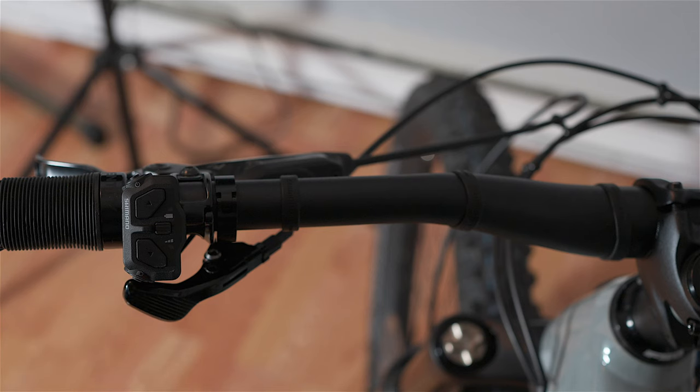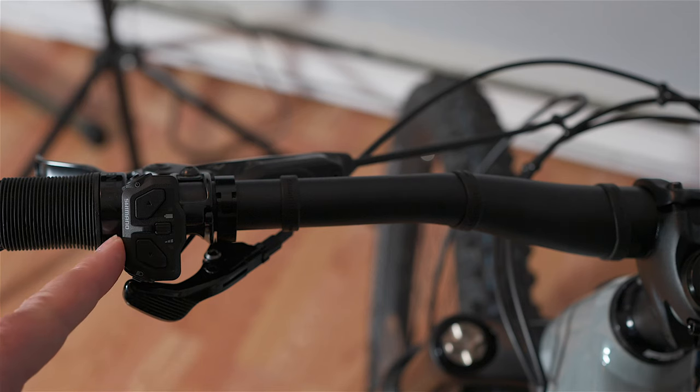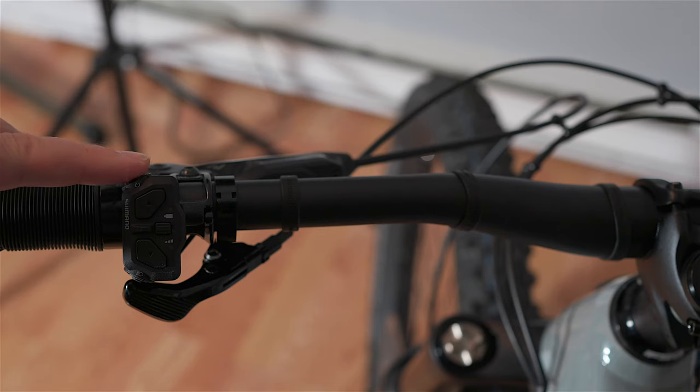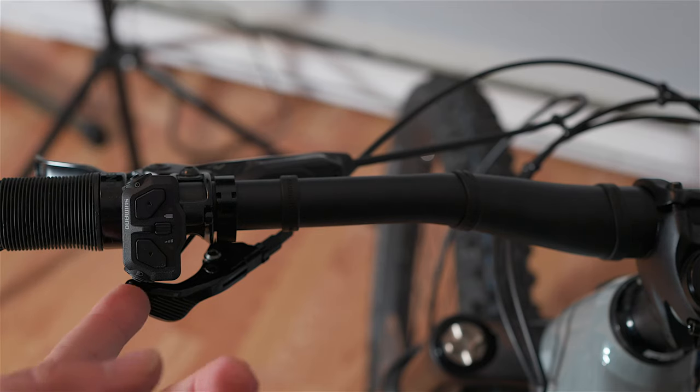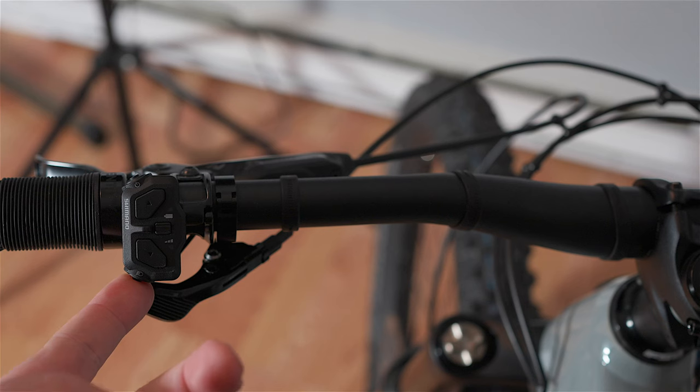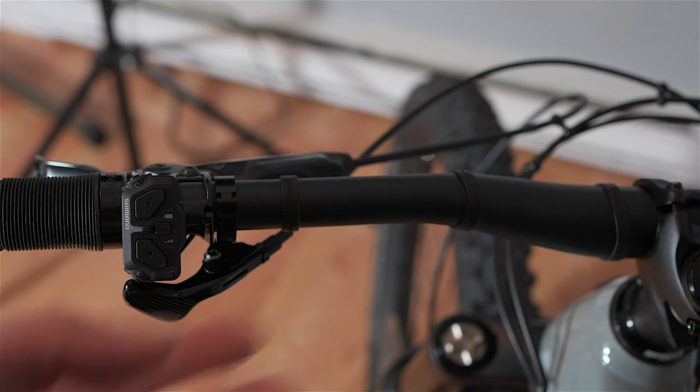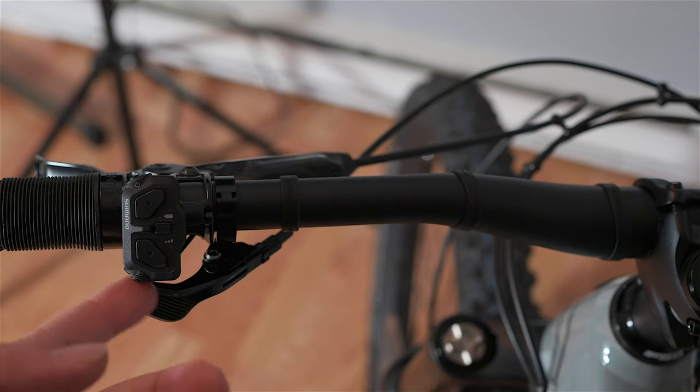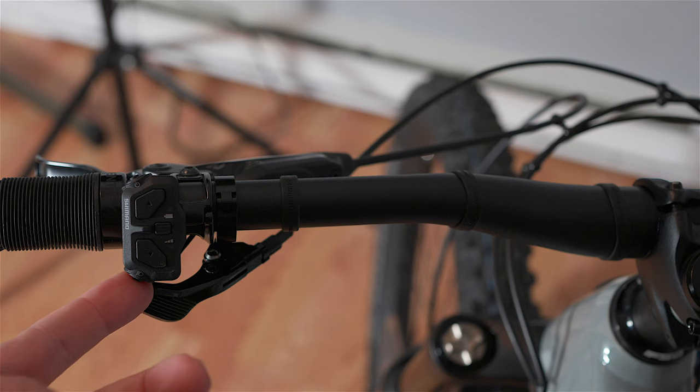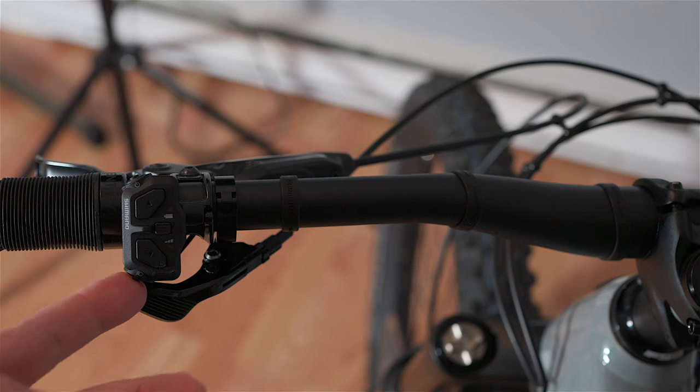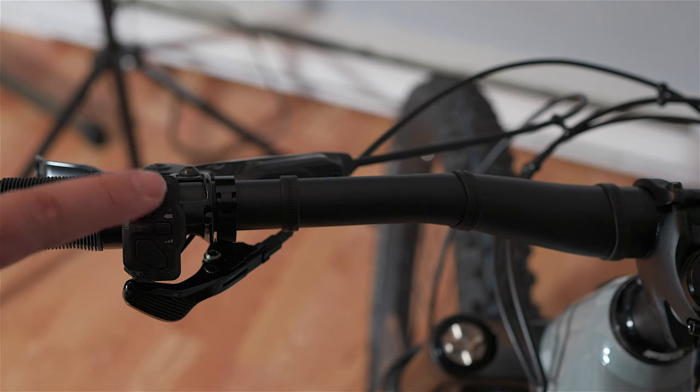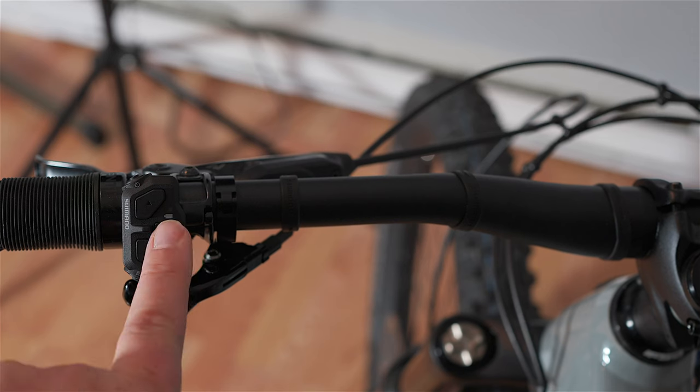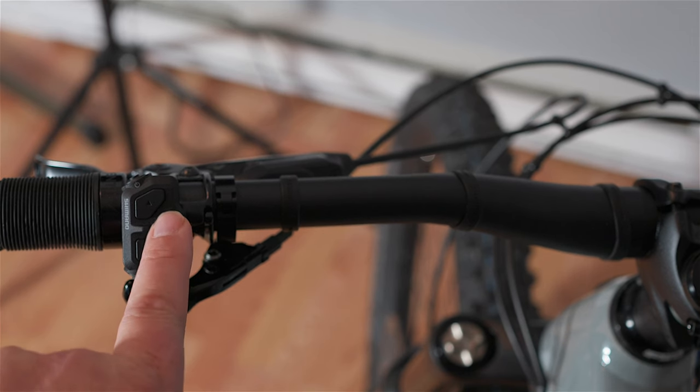Here's the controller right here. You have a power button on the top left, a button on the bottom left here that I'm not using - this is for a light that I don't have on the bike. Some bikes come with lights and that's what this button's for. You then have an up button, a down button, and a menu button here. That's pretty much how this system works.